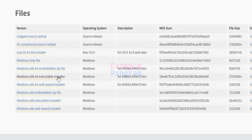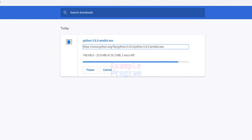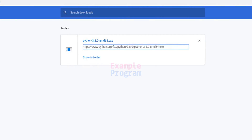I am going to click on this and the download has begun. Let's wait for this download to finish. Now the download has finished.